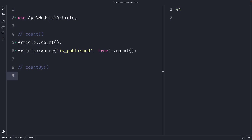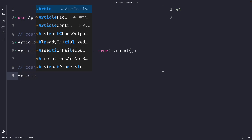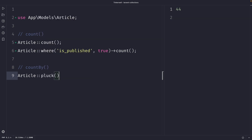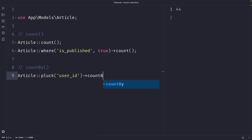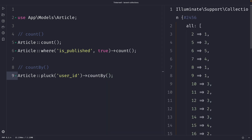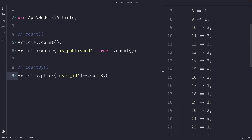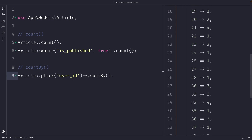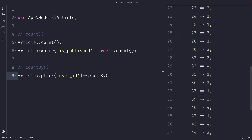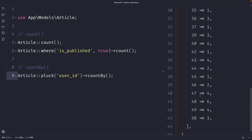To use `countBy`, we first call `pluck` on the article model with the `user_id` column, and then chain the `countBy` method. Once we perform our request, you will see that it returns an associative array where the keys are the author IDs and the values are the corresponding article counts.